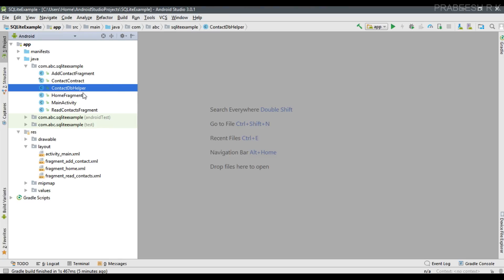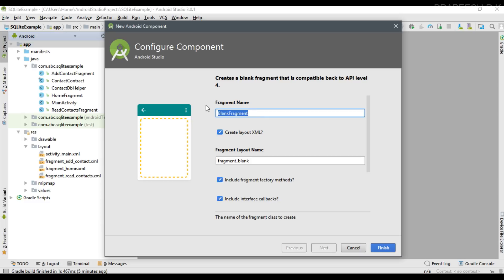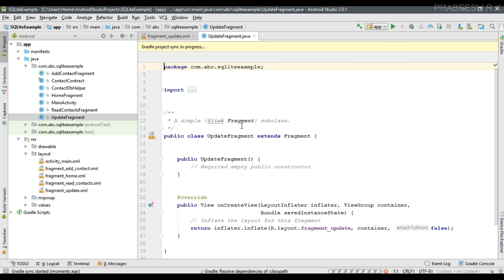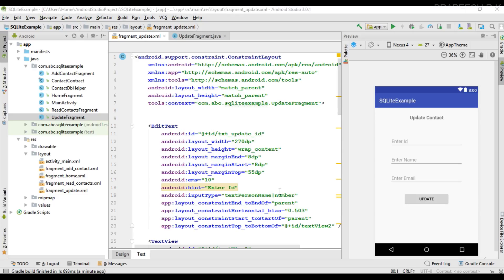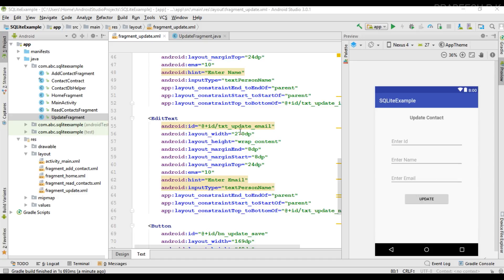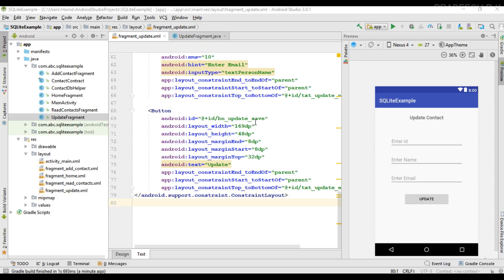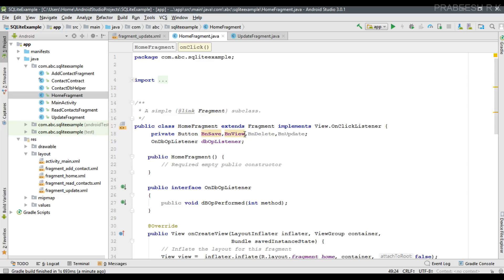Now we can perform the database update. For that I am going to create a separate fragment — a blank fragment — and name it 'UpdateFragment'. The user interface for this fragment includes an EditText with id 'txt_update_id', an EditText with id 'txt_update_name', an EditText with id 'txt_update_email', and a Button with id 'bn_update_save'.